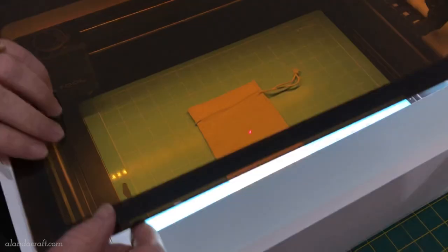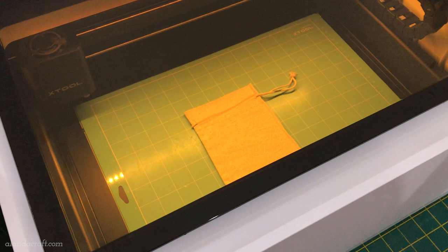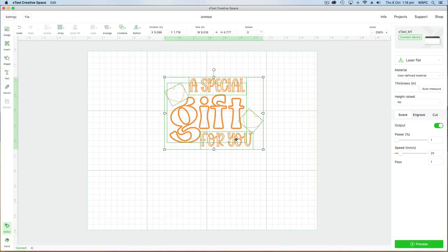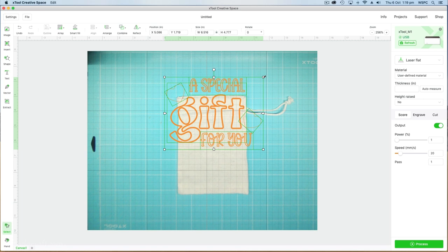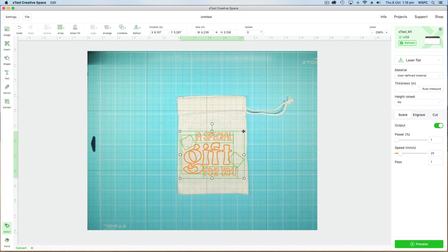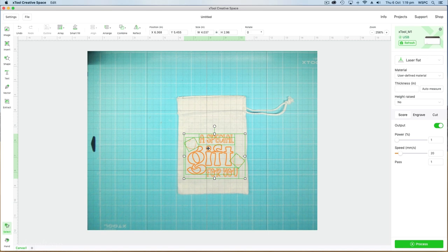The machine will take a photo as it always does and you can see there it says image capturing. It shows the mat and it shows the bag on the mat so I can just adjust the size of my message so that it fits nicely onto the bag. I'll just move it around a little bit, line it up where I want it and then I'm going to take the bag out.